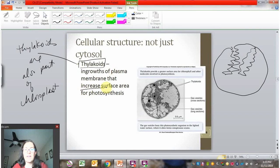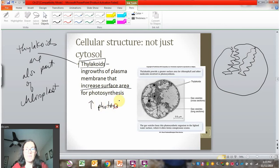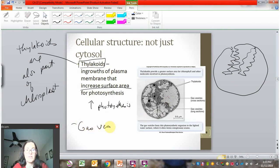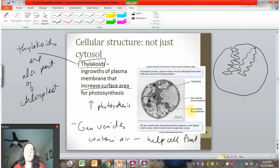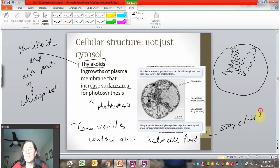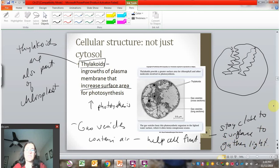Why would the cell do that? It increases the surface area. All along this membrane are the proteins that carry out photosynthesis, so having these folds increases photosynthesis and allows the cell to harvest energy from light more efficiently. This cell also has gas vesicles — all this area that almost looks like honeycomb. They contain air and help the cell float. This bacteria is probably living in water and needs to be close to the surface to capture light, so gas vesicles help optimize photosynthesis. Both thylakoids and gas vesicles help optimize photosynthesis for this cell.